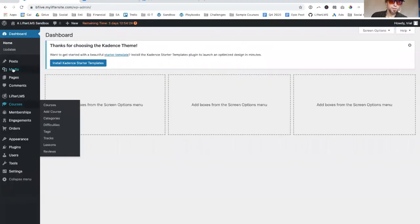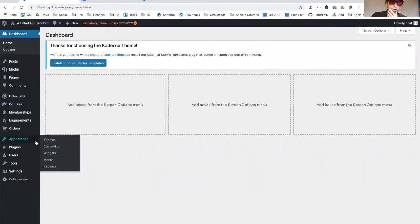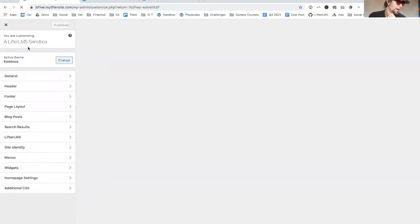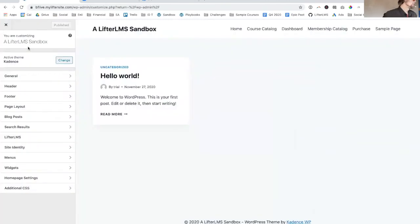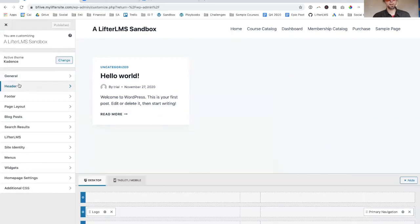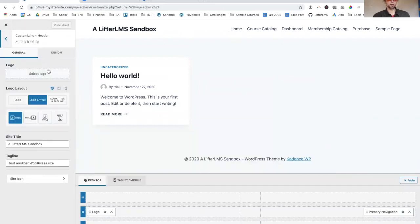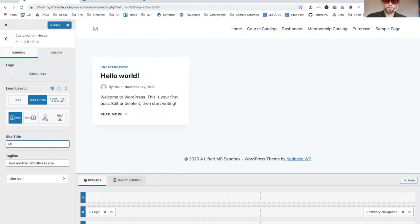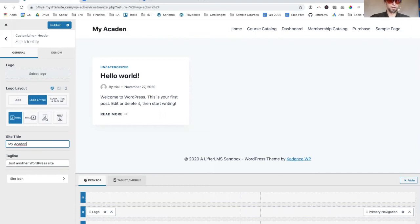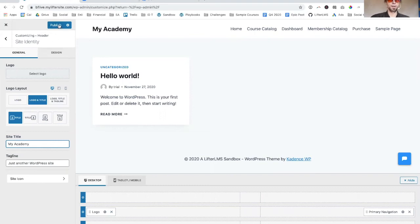Just a couple key areas to focus on - if you go to appearance customized and go to the header here, you can drop your logo in. I don't have a logo ready to go, so I'll just do a text title. I'll just call this my Academy and publish that.